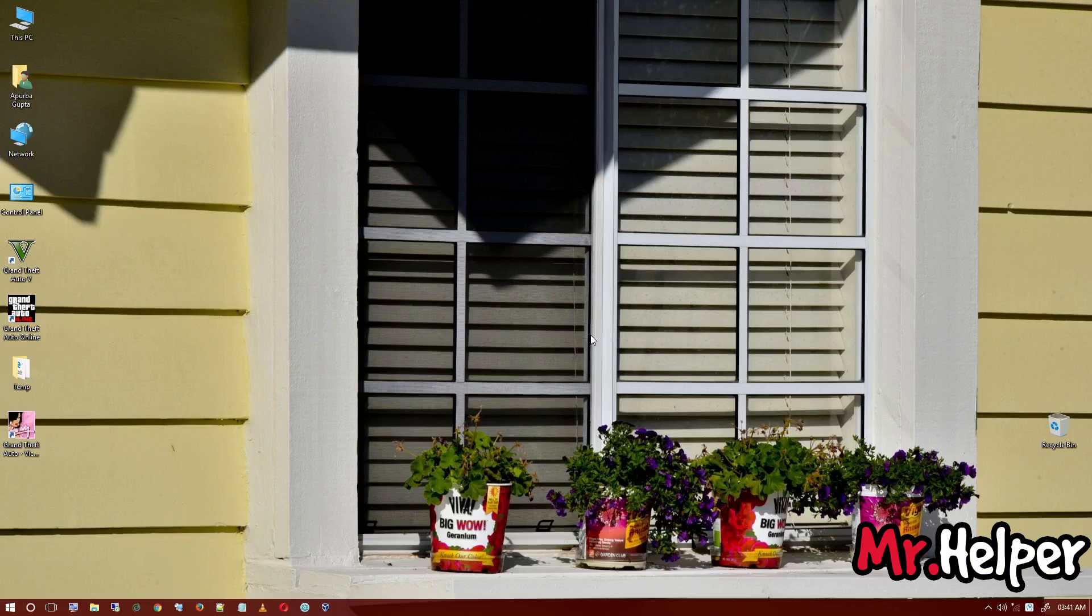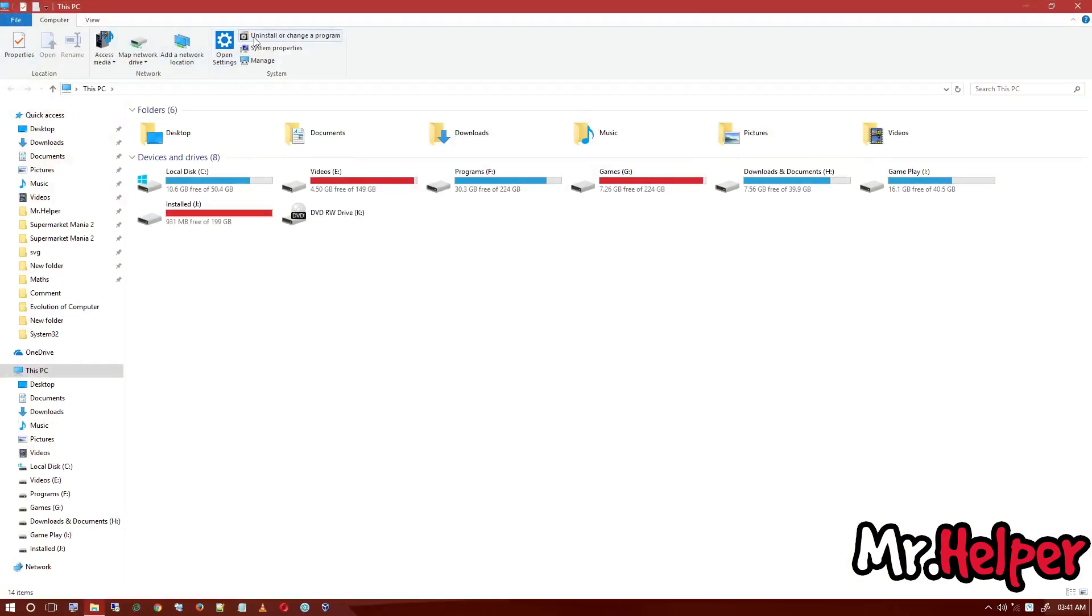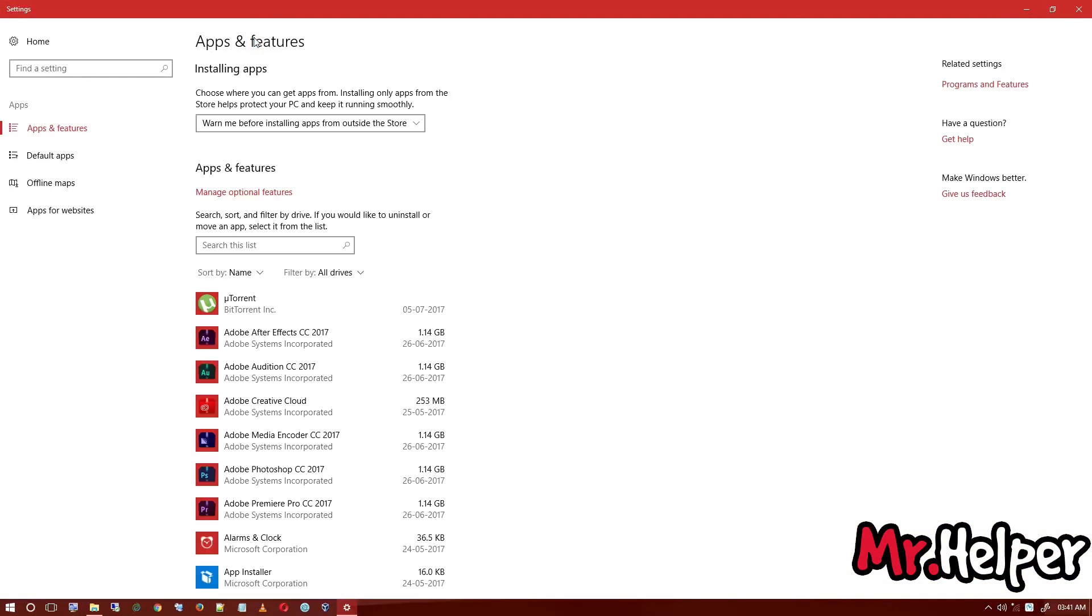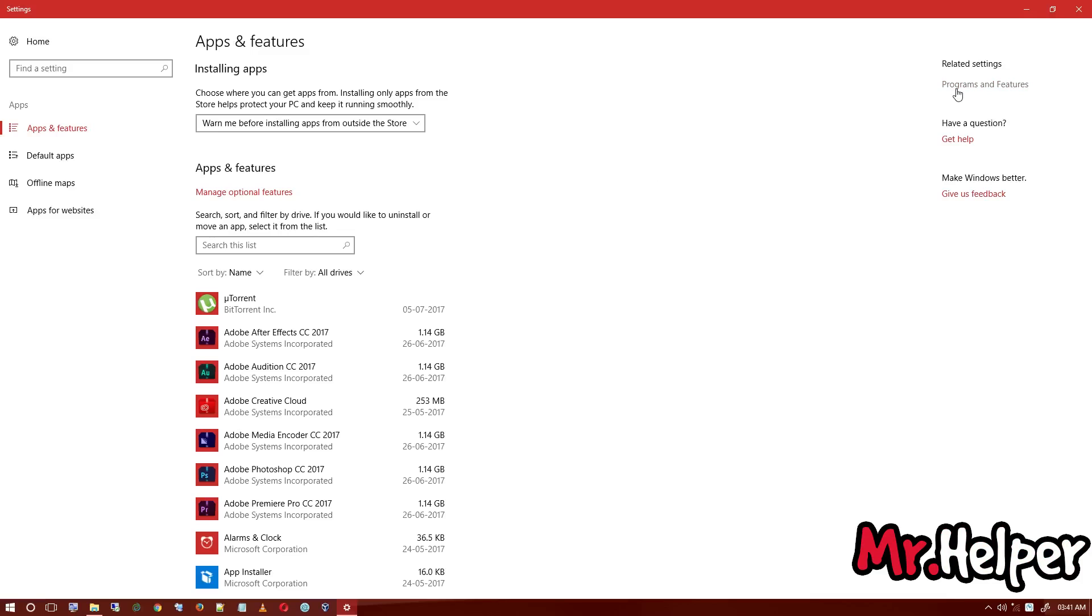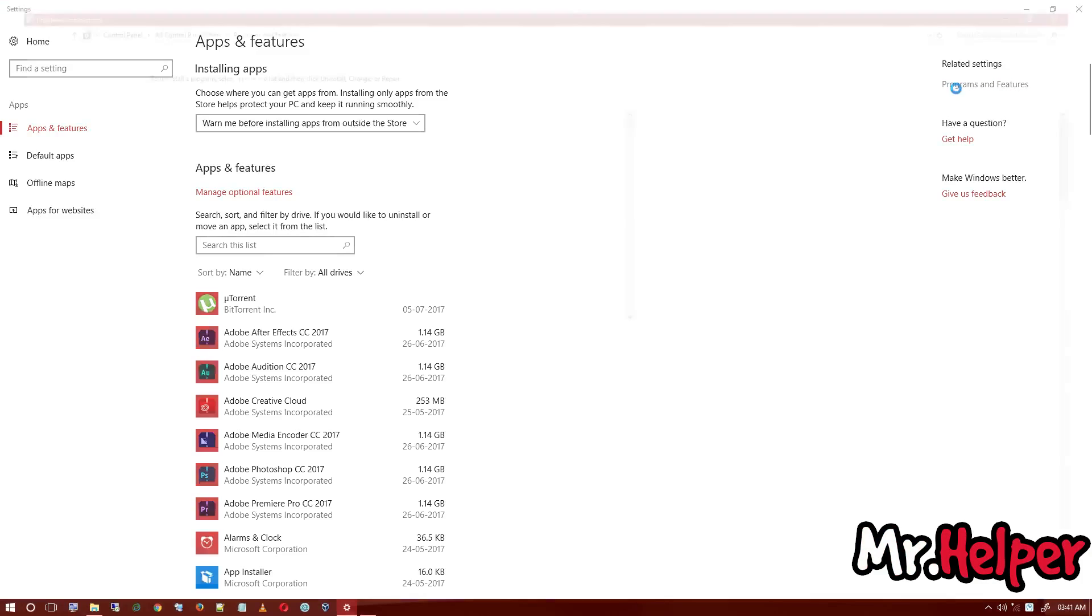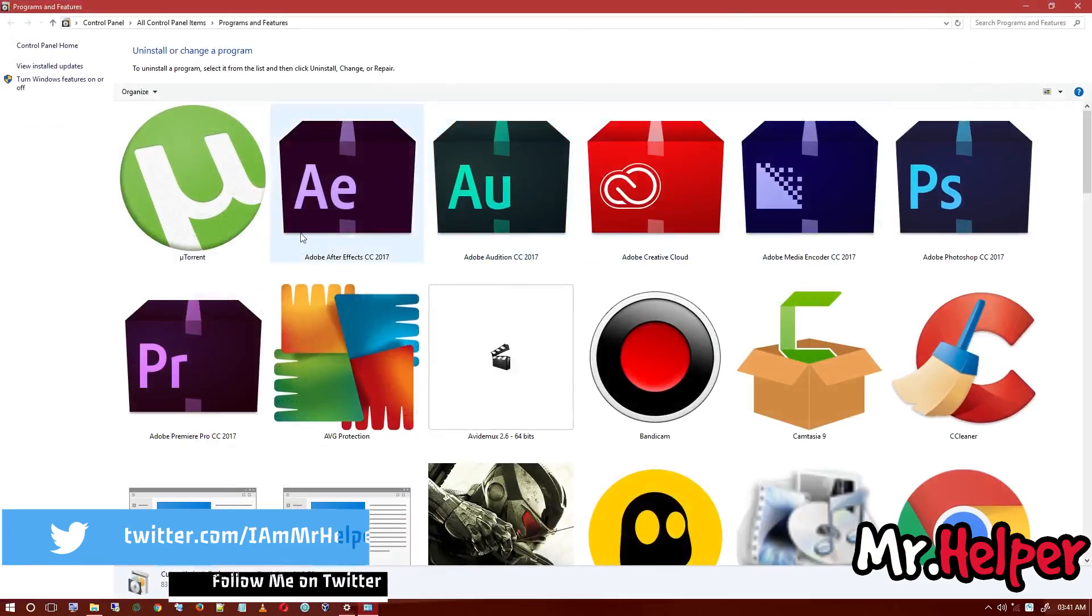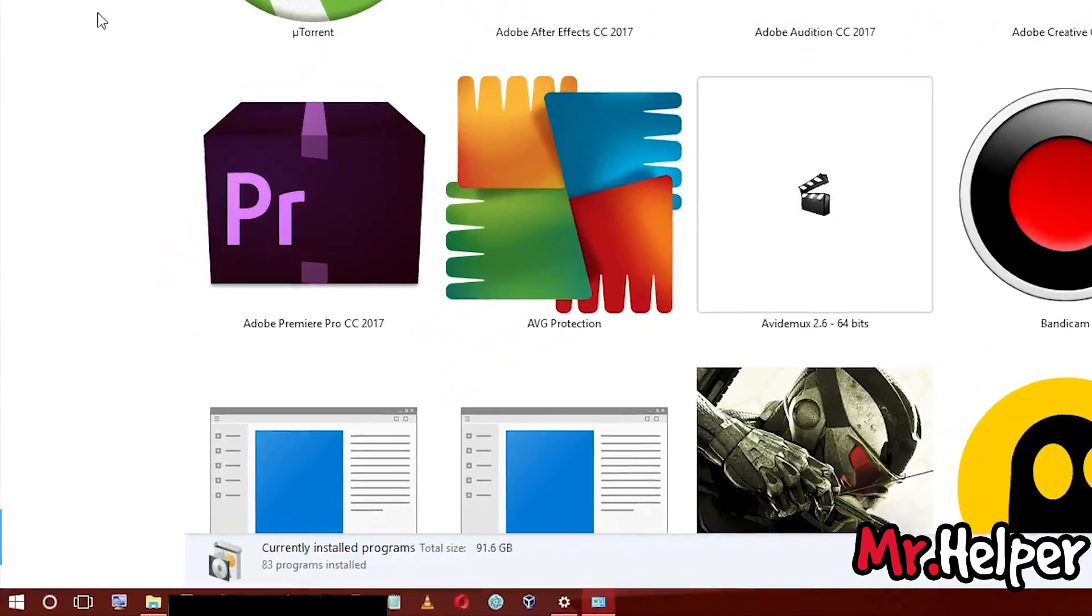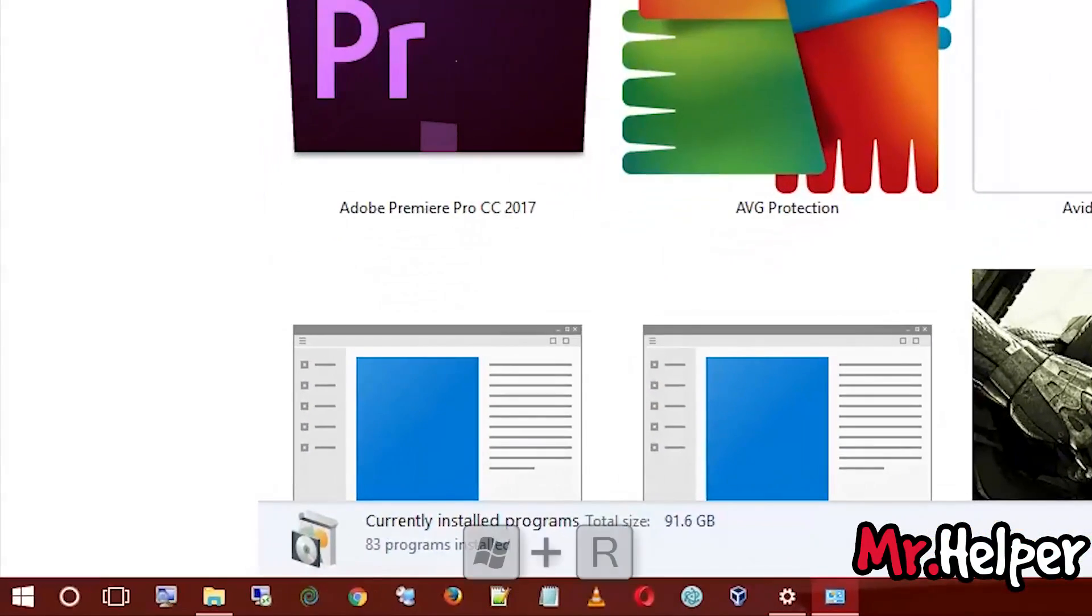This problem is very simple. Just open This PC, click on Uninstall or Change a Program, and it will open this settings page. Click on Programs and Features. If you're using Windows 10, you'll get this setting dialog box. If your Windows 10 is updated, you'll get this type of dialog box.